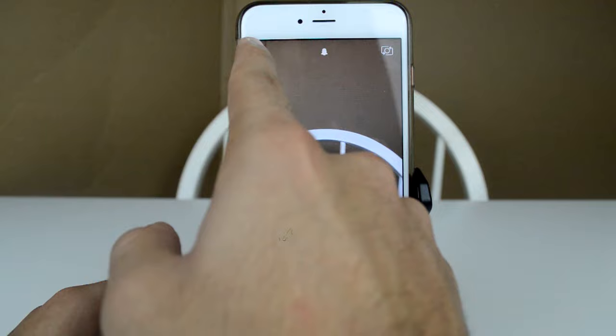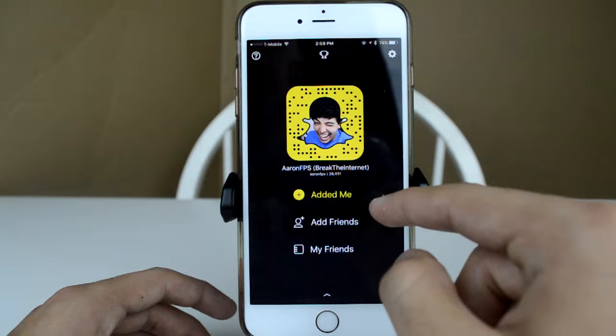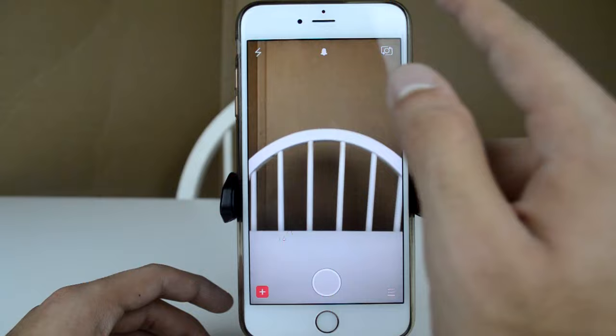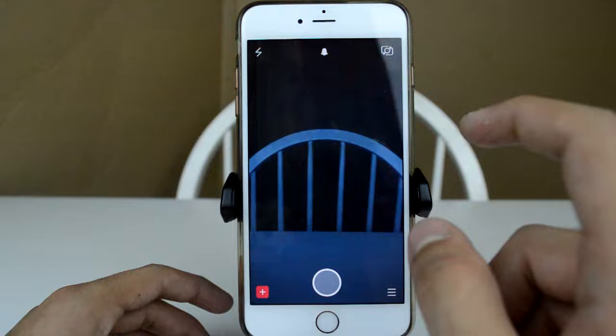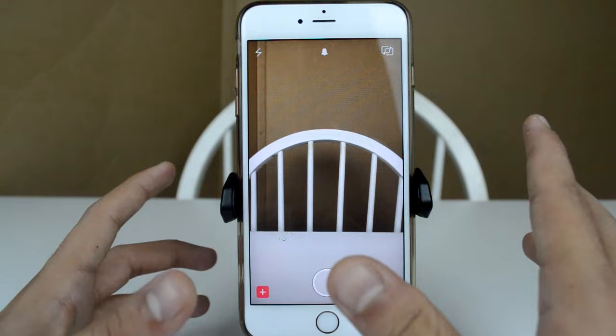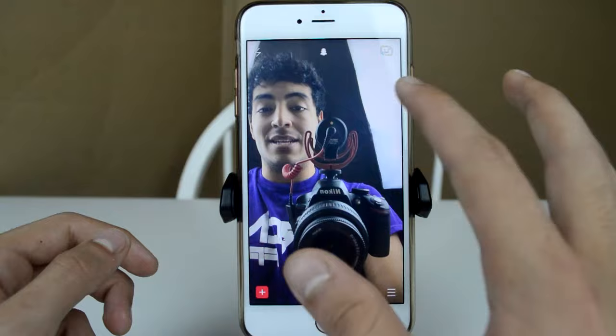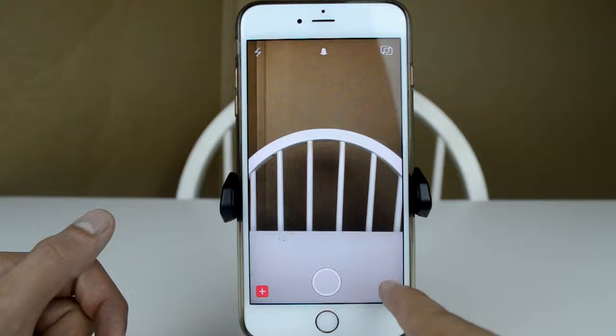Now we're gonna go through each button on screen. Top left is your flash toggle — turning on and off your flash. The little ghost icon brings you to the top profile section. The button at the top right switches between your front and back-facing camera, and you can also double-tap the screen to do the same thing. Keep in mind I'm on iOS, iPhone 6S Plus, so things may differ slightly on Android.